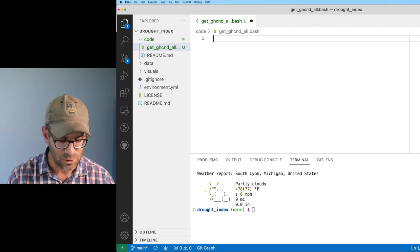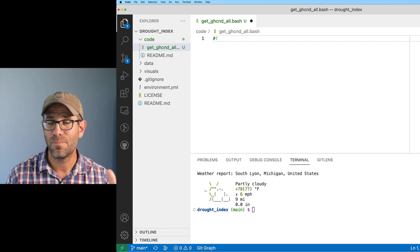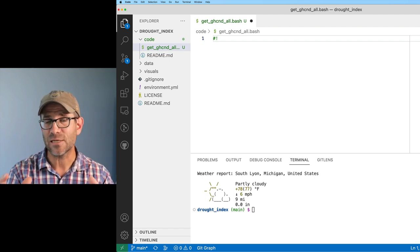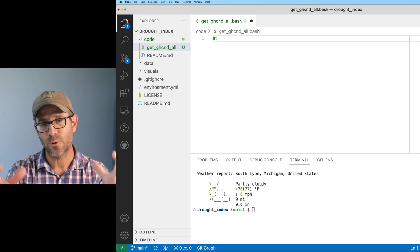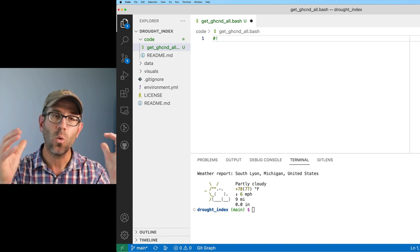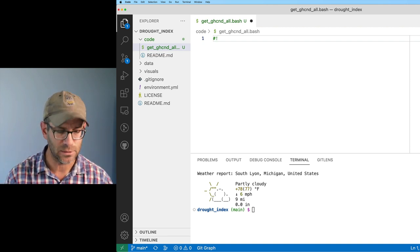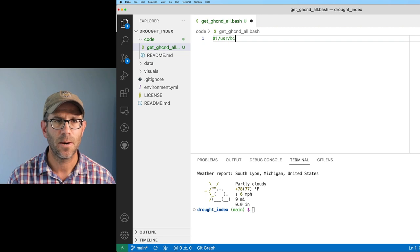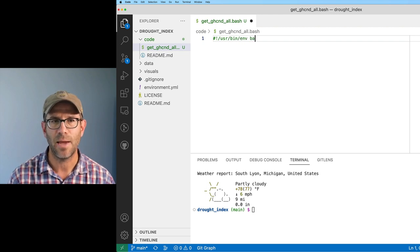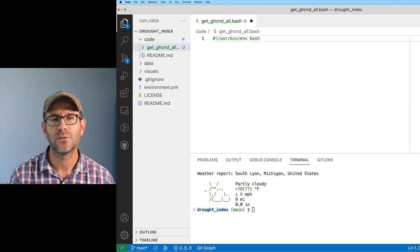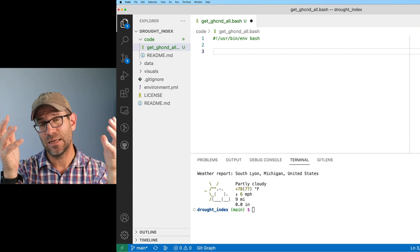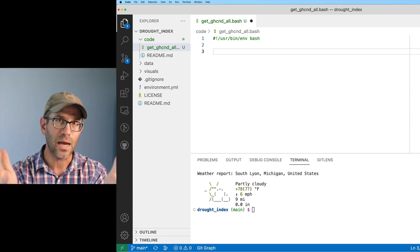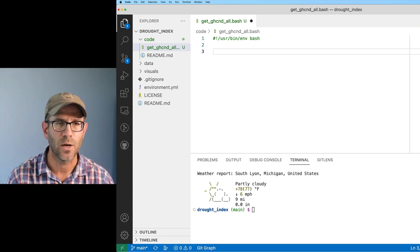At the top of this bash script I need to indicate to bash that this is a bash script, so it knows that all of the commands that follow are bash commands. The first line is the shebang line that starts with pound-exclamation-point. This tells the interpreter what types of commands are going to follow. So I'll do: #!/usr/bin/env bash.